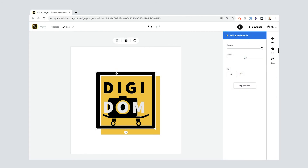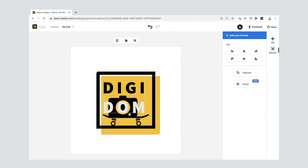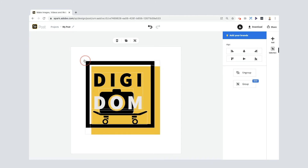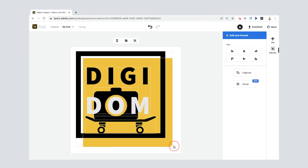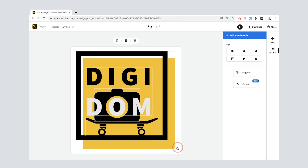I'm going to select the black frame, then hold Shift and select the yellow square, then Shift-select DigiDom, the camera, and the skateboard. That groups everything together — you can see the 'Group' option here. Now when I resize, everything scales at exactly the same rate, which is really nice. I'll make sure it's perfectly square with equal spacing all around, using the arrow keys for fine adjustments, then ungroup by clicking off.